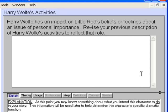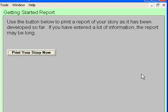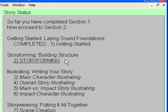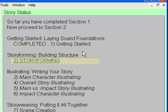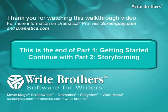Let's skip describing Harry Wolf's activities for now. At the end of each section in the Story Guide is an opportunity to print out the results of our efforts up to that point. Press Shift-Enter to see our progress — according to the Story Status, we've completed Section 1, Getting Started. The next section is Story Forming, Building Structure. That's it for Part 1 of the Getting Started in Dramatica Pro walkthrough video. Next up, Part 2, Story Forming.